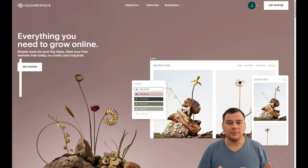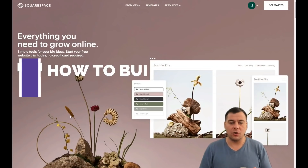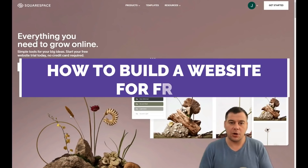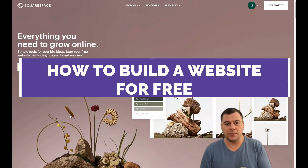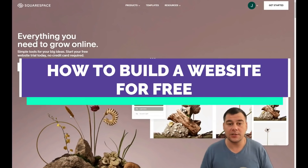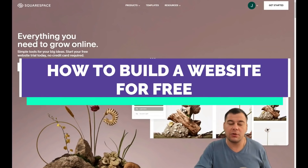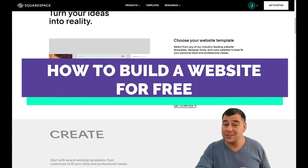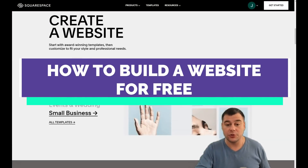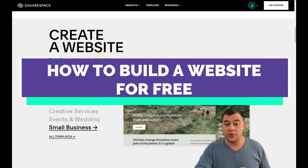Hi everyone and welcome to our channel. If you're looking to build your own professional-looking, modern web page very fast and easy, today we want to show you a fantastic and very powerful platform to make that happen.